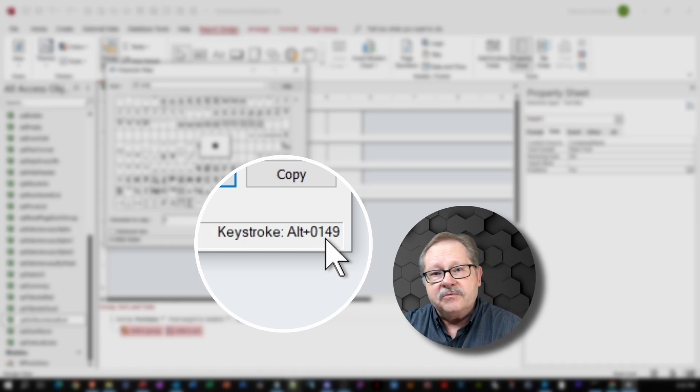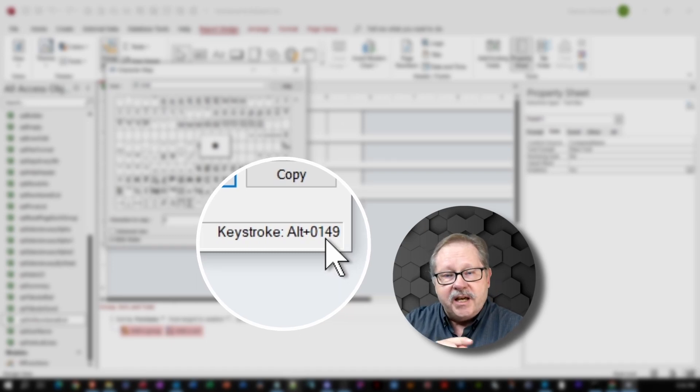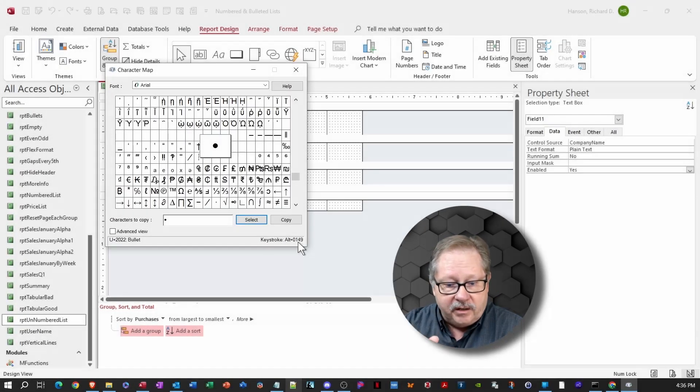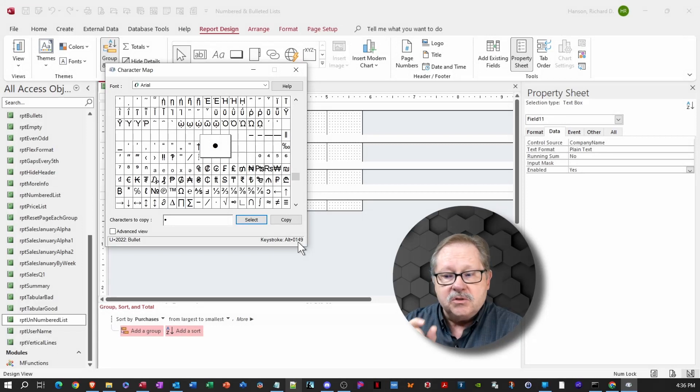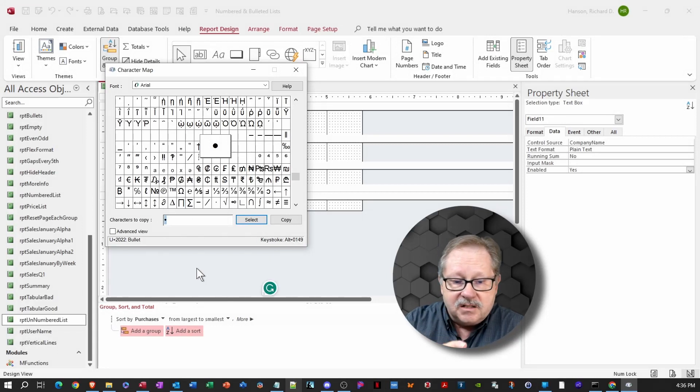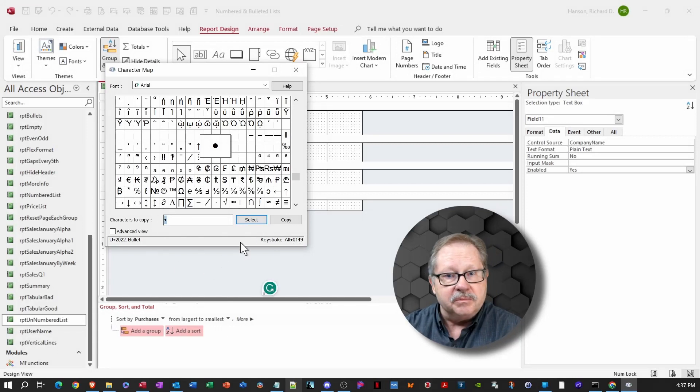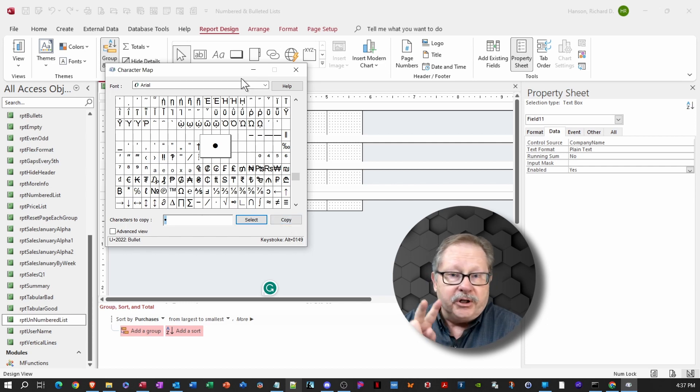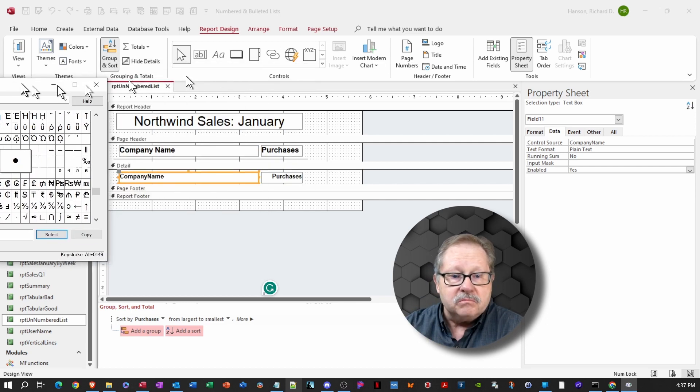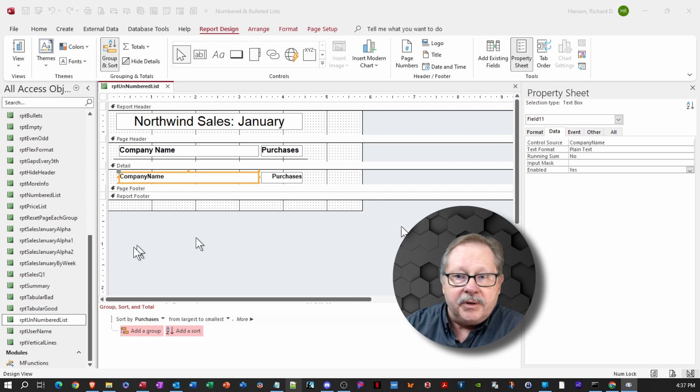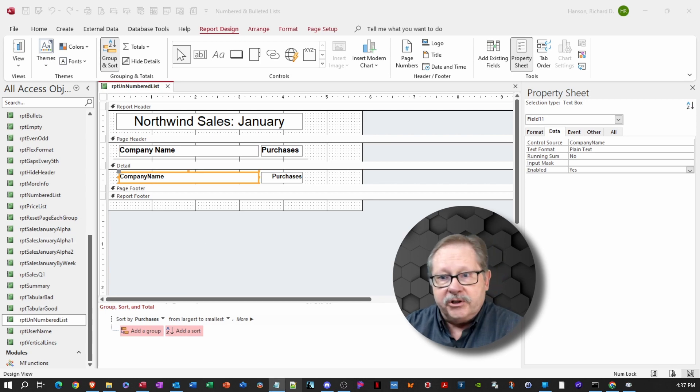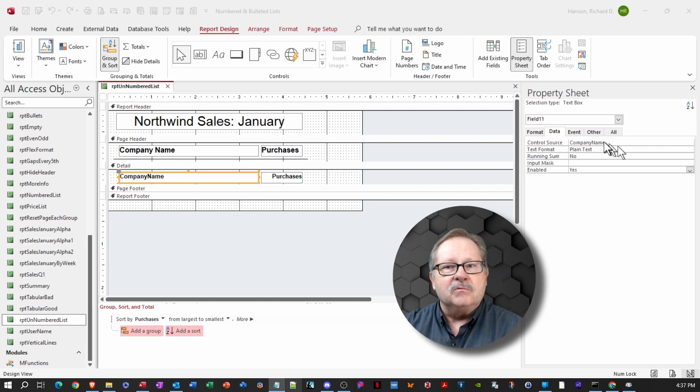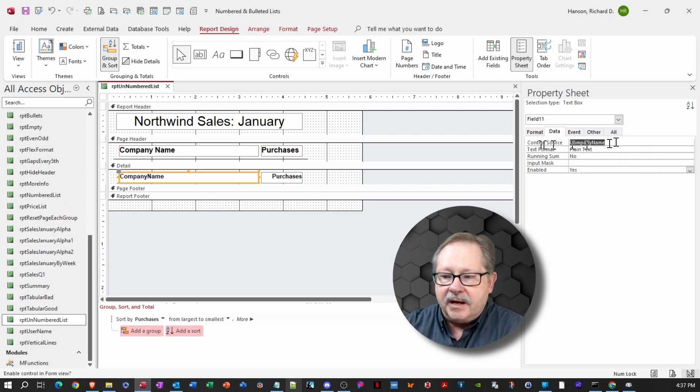So the CHR number that we're going to use is 0149 or just 149. And we can use the function CHR string in an open parentheses 149 to represent that dot as the bullet. I can also just copy it and put it in quotes and concatenate it to company name as well. I prefer to use the CHR string because then I can quickly change them out anytime I want to.